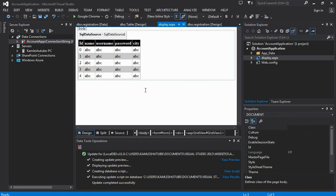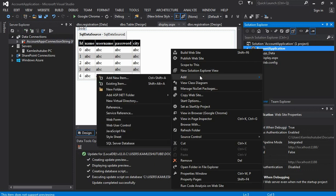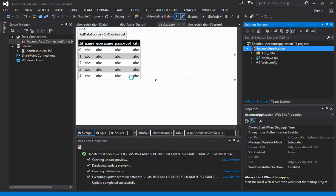In the previous video tutorial we learned to create a database and connection string. If you missed it, you must watch it. Now, the next important thing we are going to do is to create a registration page using a web form.